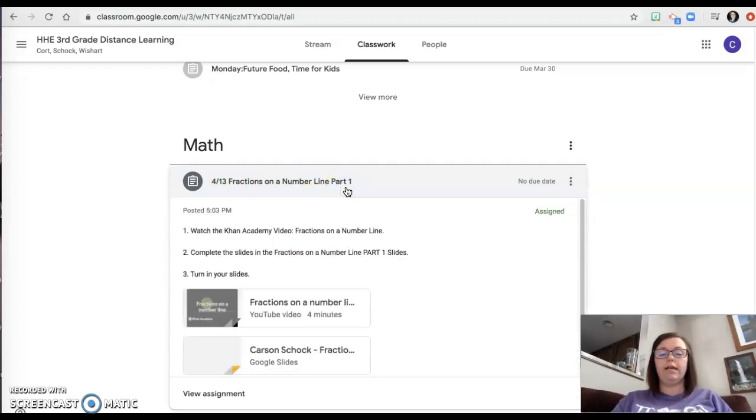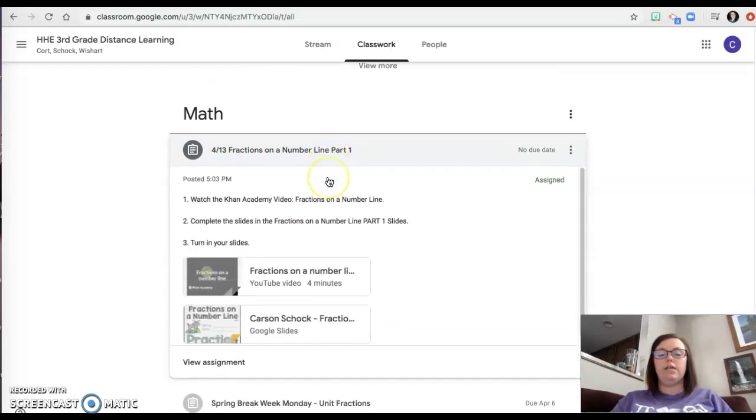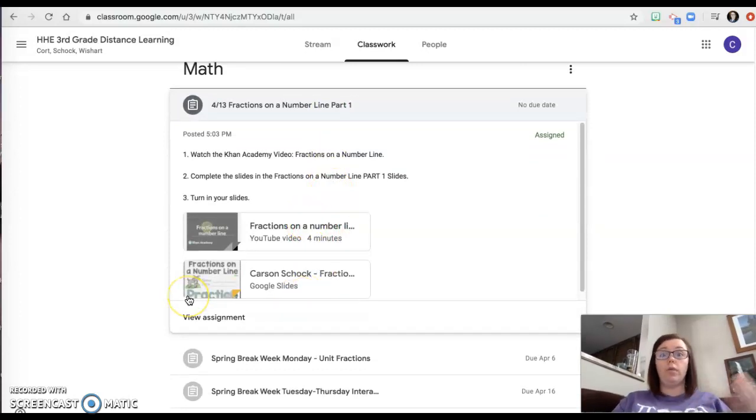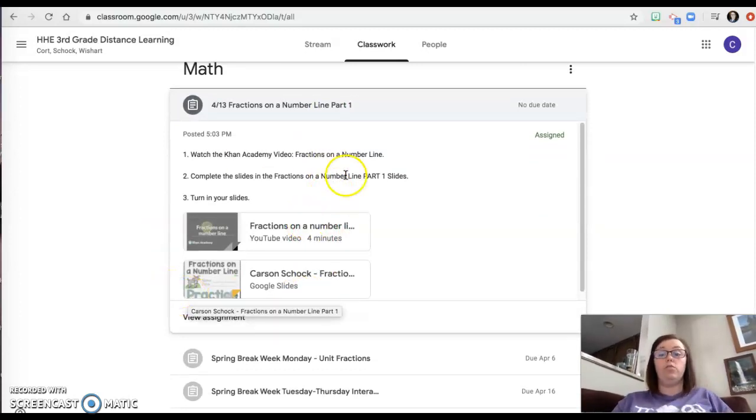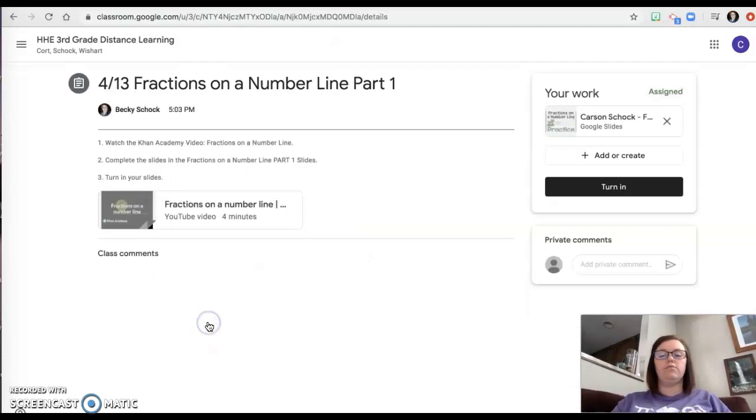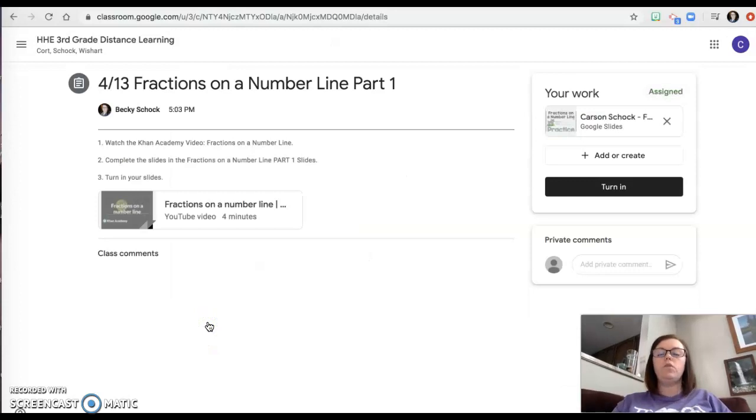So the first part that you're gonna do is fractions on a number line part one. So you're gonna click, and what I'm noticing is a lot of kids are not clicking all the way into the assignment. You have to go all the way in. So when you click on this, this is like an overview. You need to click here where it says view assignment and then it gives you the directions.